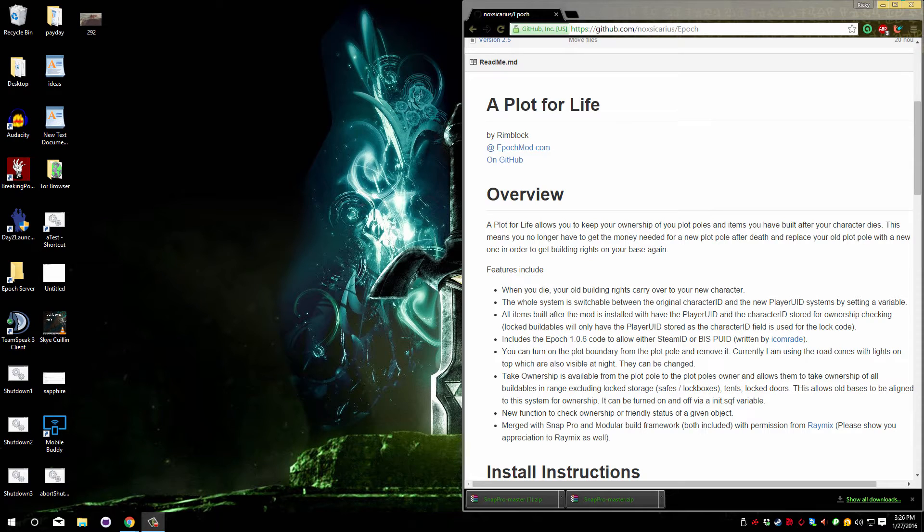Welcome to my Epoch tutorial series. For this video, I will be showing you how to install A Plot for Life by Rimblock.